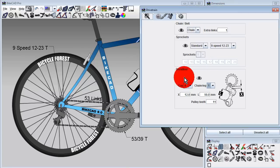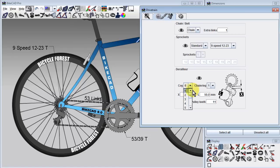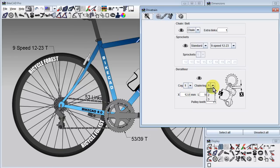BikeCAD determines the length of chain required by calculating the minimum length of chain that could be wrapped around the largest cog and the largest chainring. We can show the chain in this scenario by going to the derailleur section and choosing cog 1 and chainring 2.